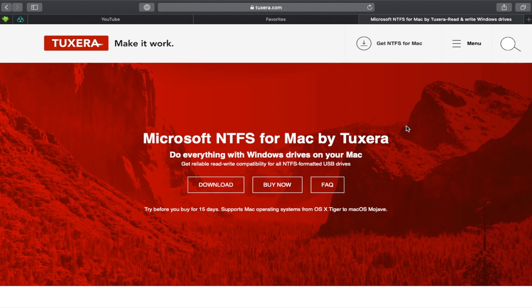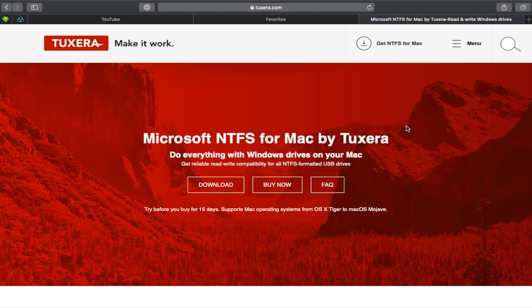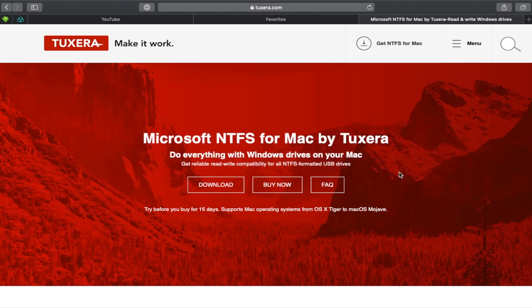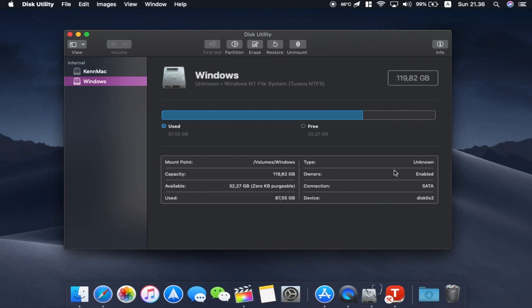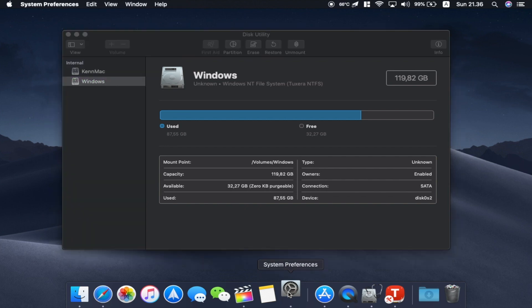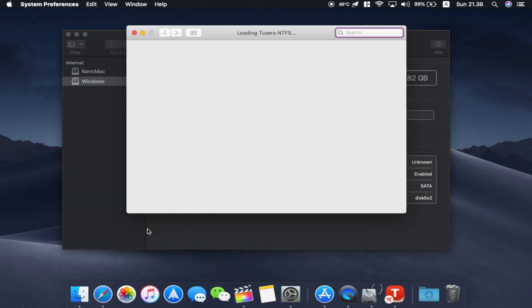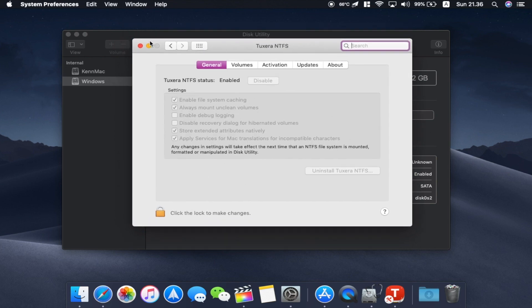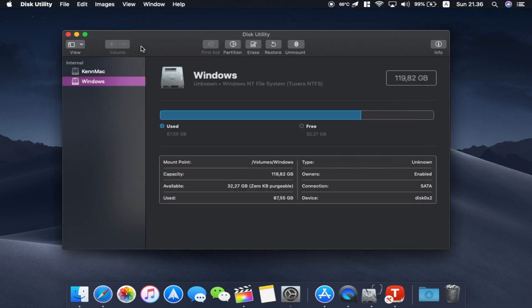But there are some people who have data already in their NTFS formatted hard drive and they can't really copy it anywhere and they just want it to work. This is the program for you. I really like this one because it is very simplistic. You just basically install it, set it and go. So it lives in the system preferences down here and you don't have to set anything basically here. It just makes your computer compatible.